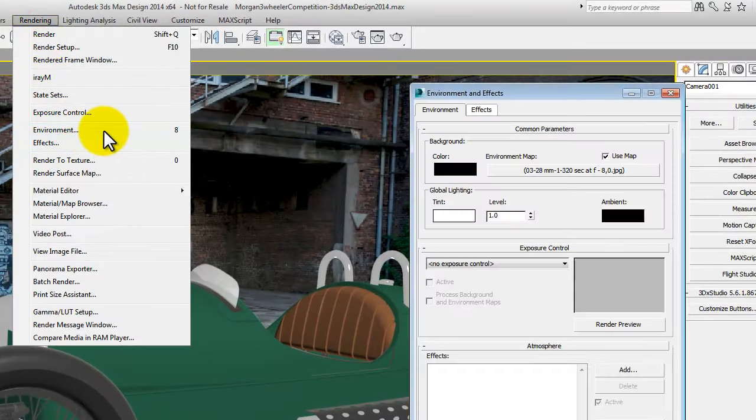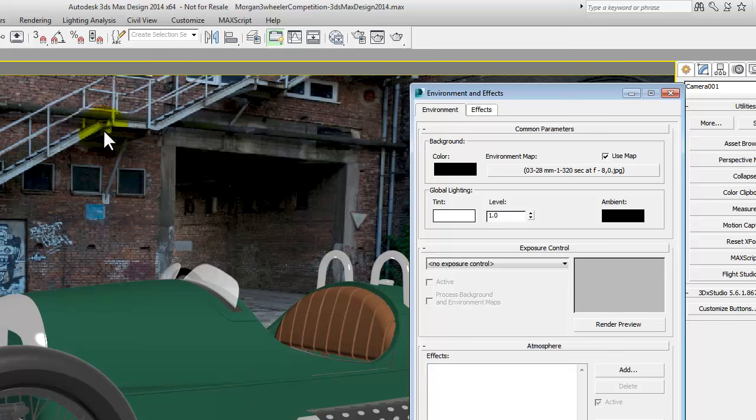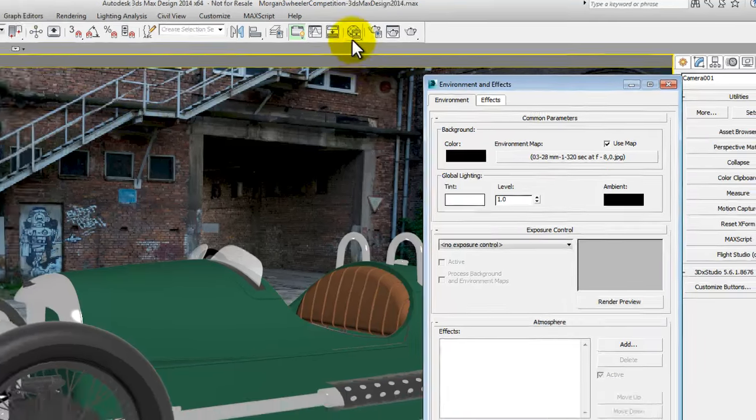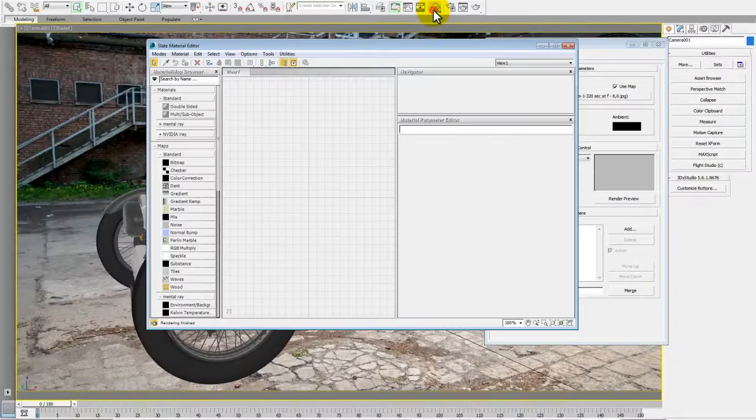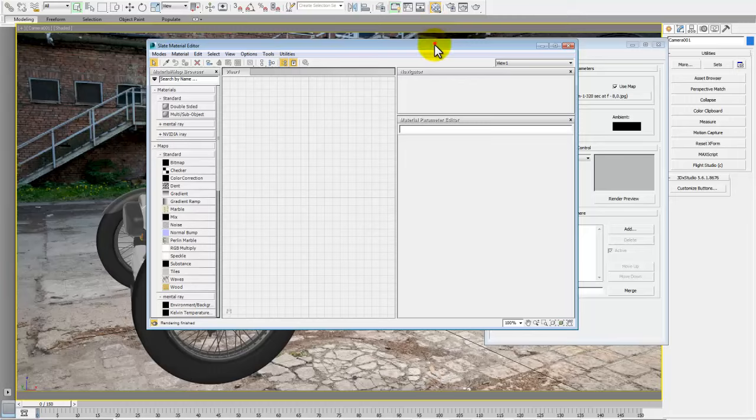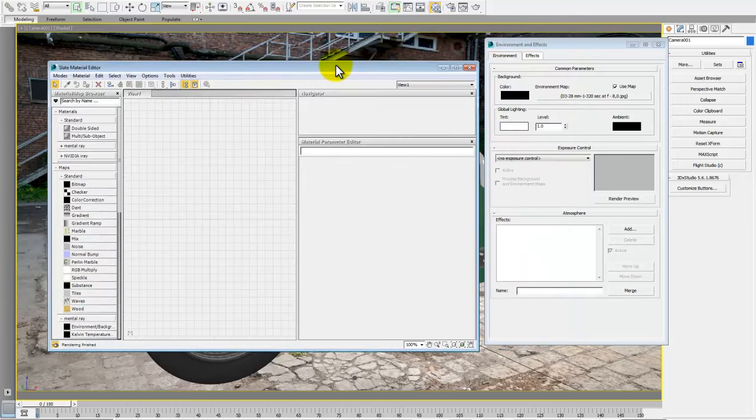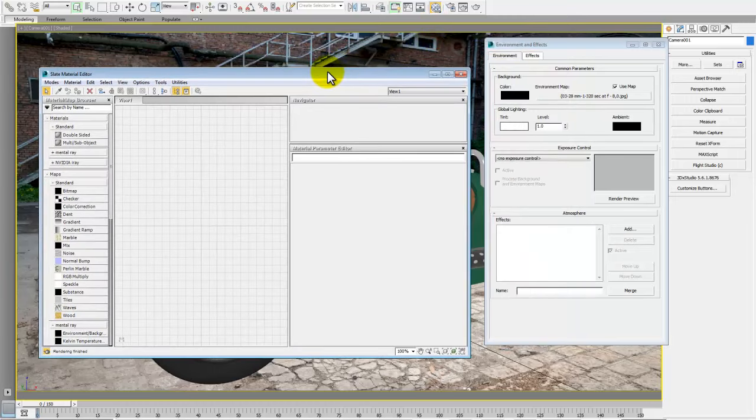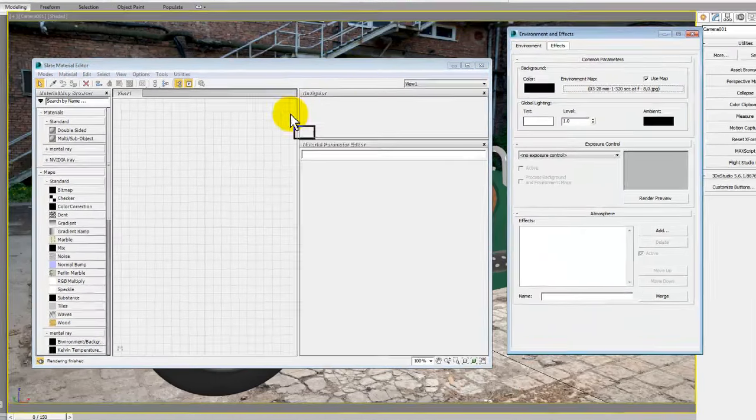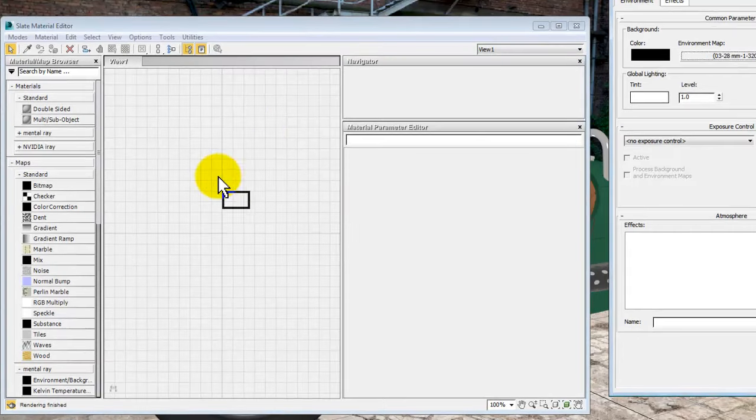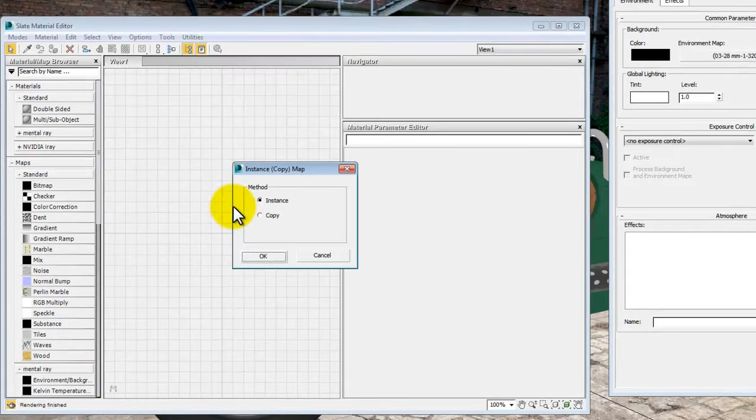So pull up the environment dialog box. That JPEG is the one that you brought in earlier. Open up the materials editor and then just drag and drop that JPEG across into the blank space of the materials editor as an instance.